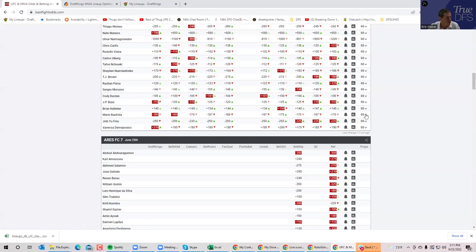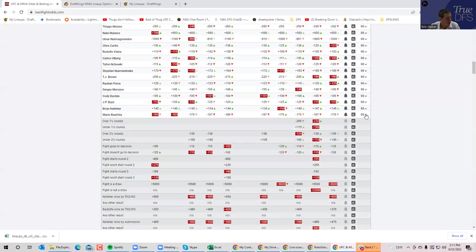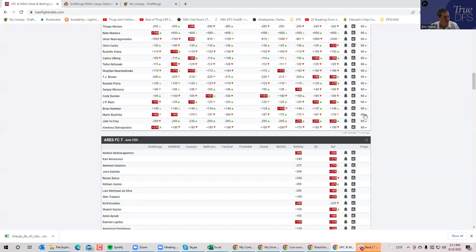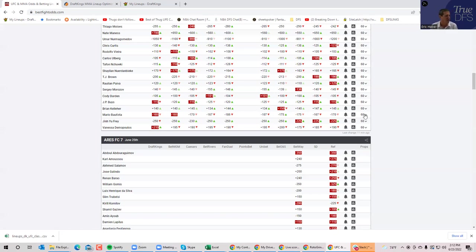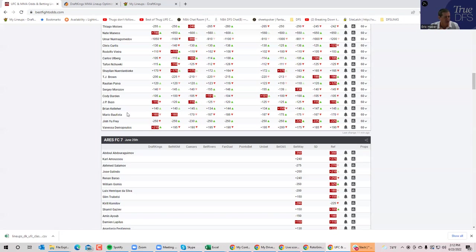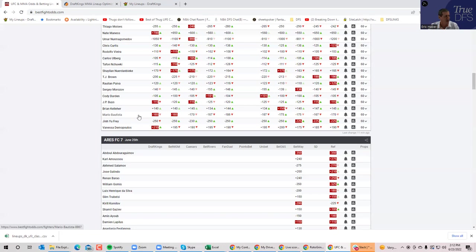Moving on, Batista against Kelleher. This one has an inside the distance prop of minus 125, minus 105, which is not the greatest. Batista really doesn't have that grappling upside to justify an $8,900 price tag of a minus 165 favorite. If he had the grappling upside, I would forgive the inside the distance prop a little bit.